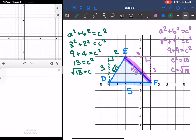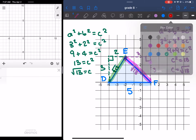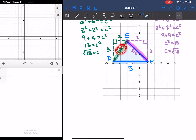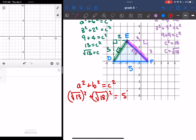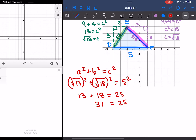So now this section here is equal to the root of 13. We have all the sides of our triangle, and we can use Pythagoras' theorem one last time to figure out if this is right-angled or not. So A squared plus B squared is equal to C squared. The root of 13 squared plus the root of 18 squared is equal to 5 squared. 5 is the longest side because the square root of 25 is 5, so 25 would be the biggest number. So I get 13 plus 18 is equal to 25, and I get 31 is equal to 25, which is not true, so therefore it's not right-angled.